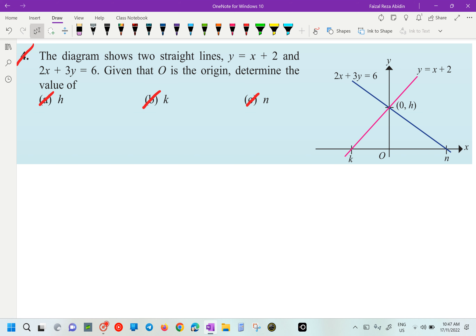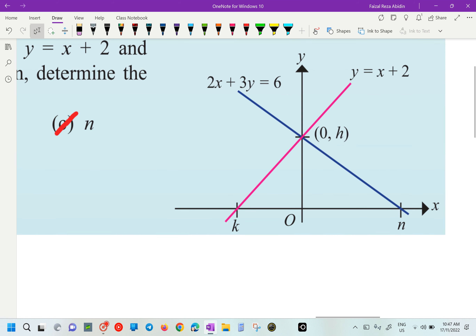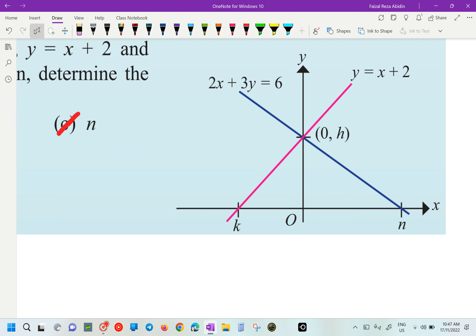So if you look at H there, what does it mean by H? It's going to be our Y-intercept. If you look at the Y-axis — so you can do either one. Either you are using the blue straight line or the pink straight line.